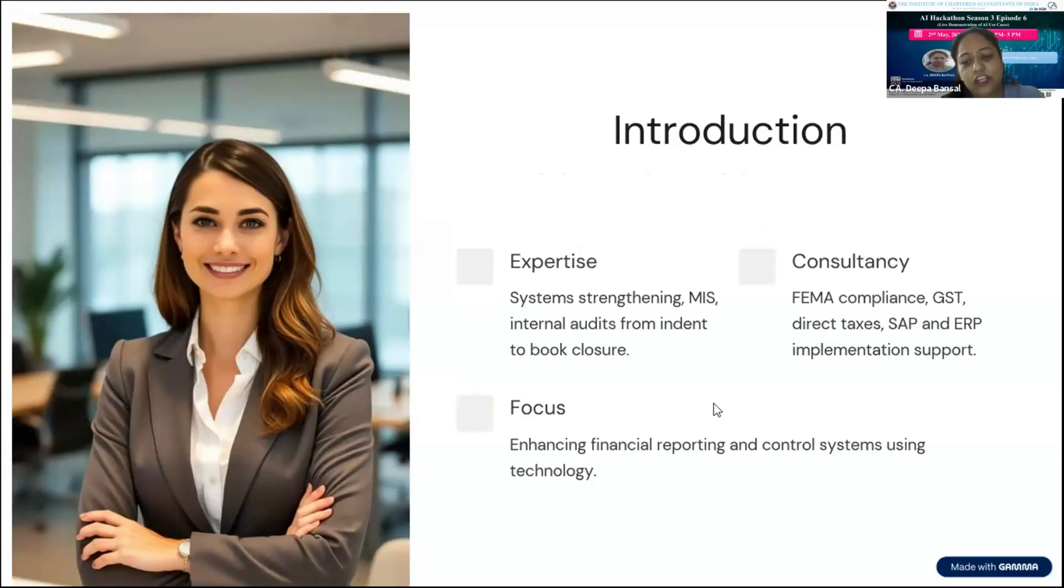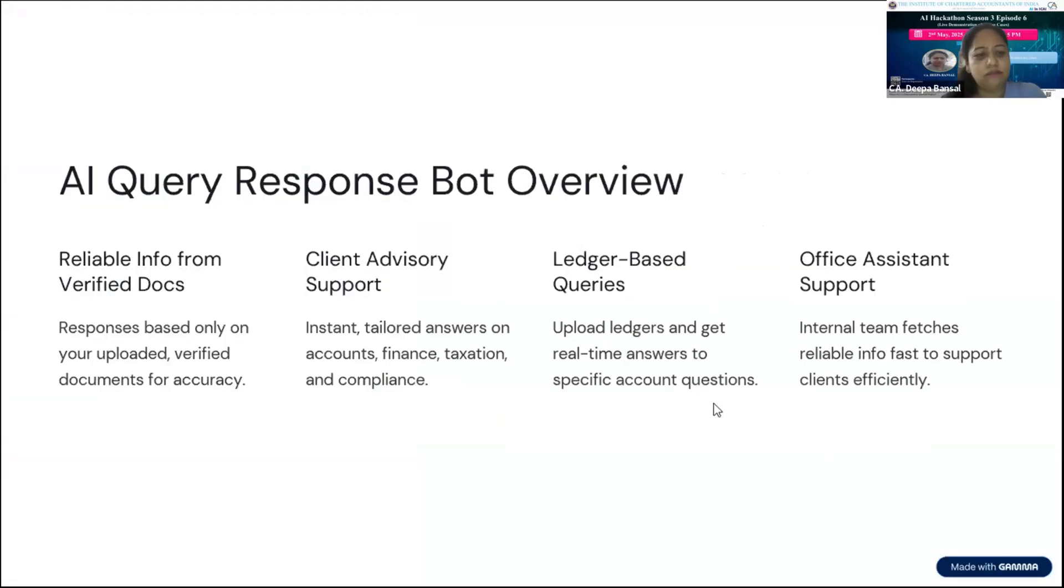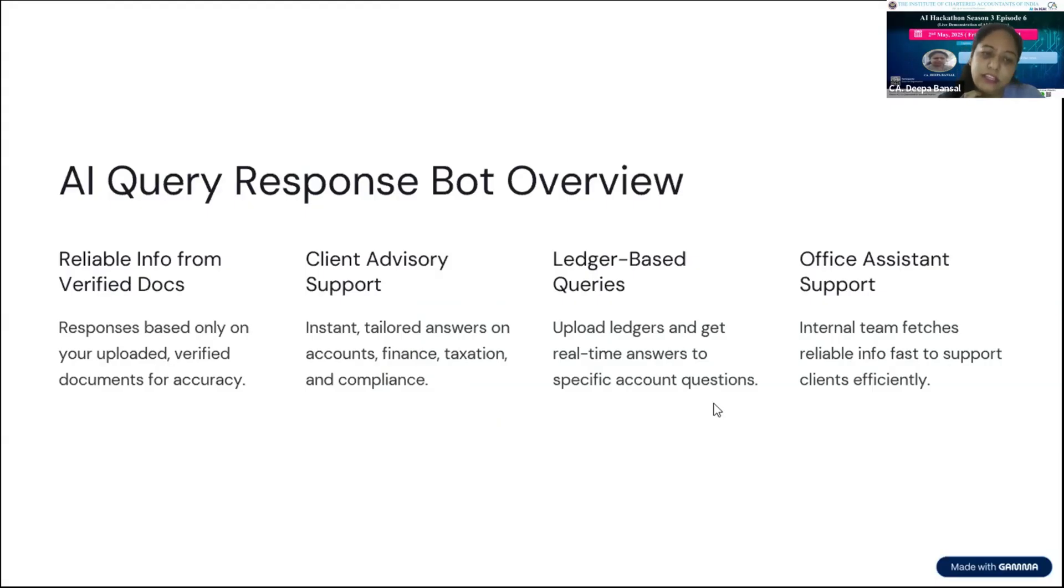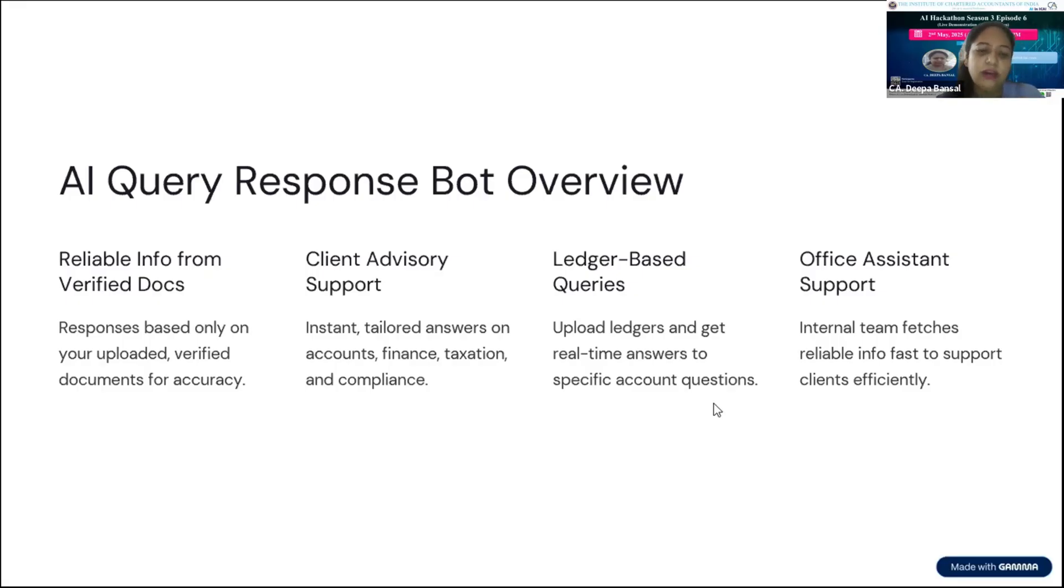Today I am sharing one of the bots I have prepared for my client, for a US client. The purpose of its creation was to provide them reliable document-verified information that they cannot get from Google or ChatGPT, which would not be reliable.